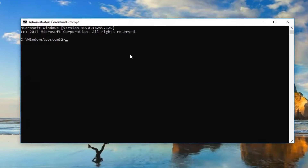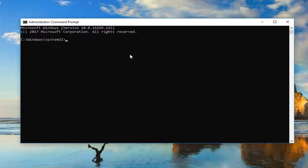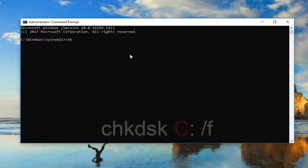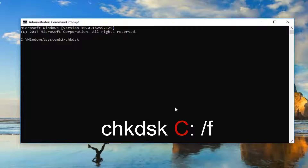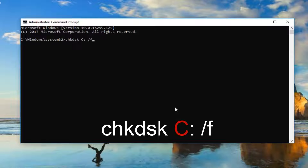Now in the elevated Command Prompt, type in CHKDSK, then a space. I'm going to insert my C drive — the one I want to scan for this tutorial. So type C, colon, space, then forward slash F.